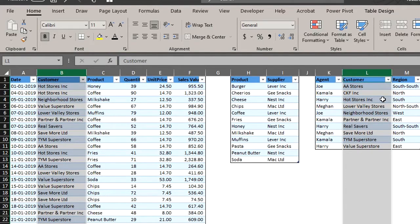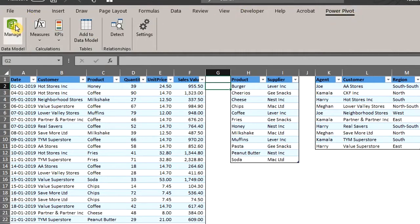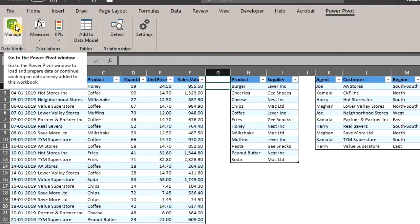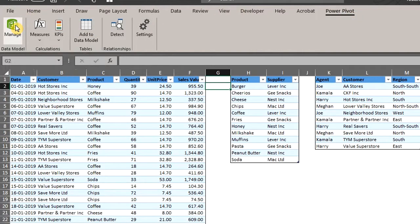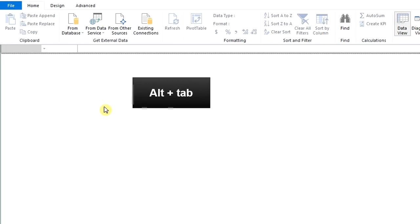Now let's open the PowerPivot window. Go to the PowerPivot tab. Click Data Model. A new window opens up. It is blank because we are yet to import the tables into the data model. You can press Alt and Tab to switch between this window and the workbook.